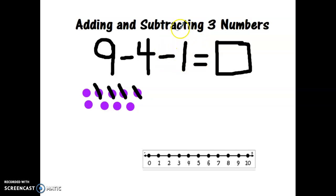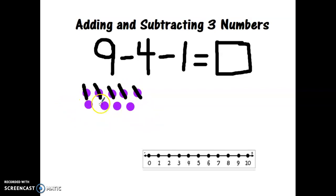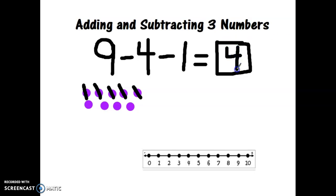I'm not done yet because now I also need to take away one more. There we go. So now how many do I have left? One, two, three, four. Nine minus four minus one equals four.